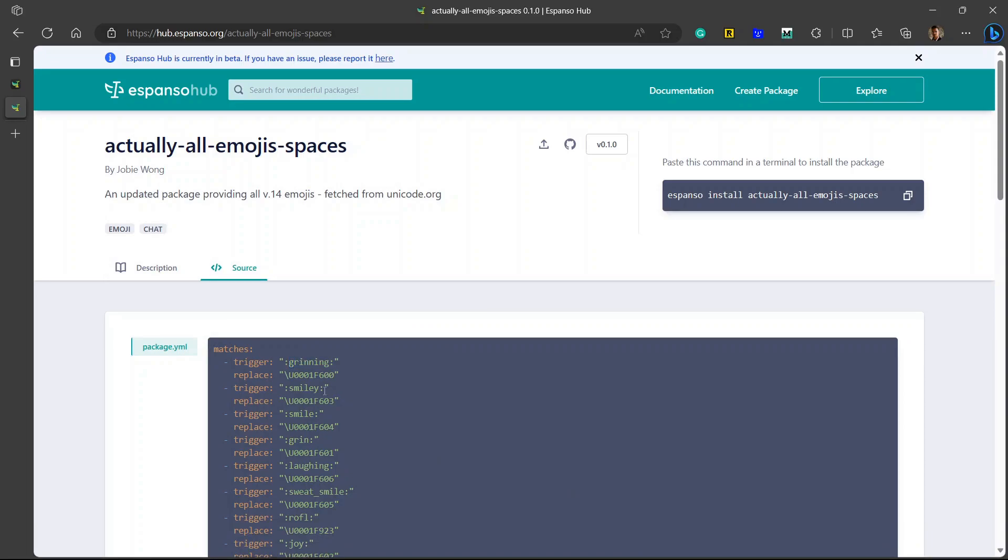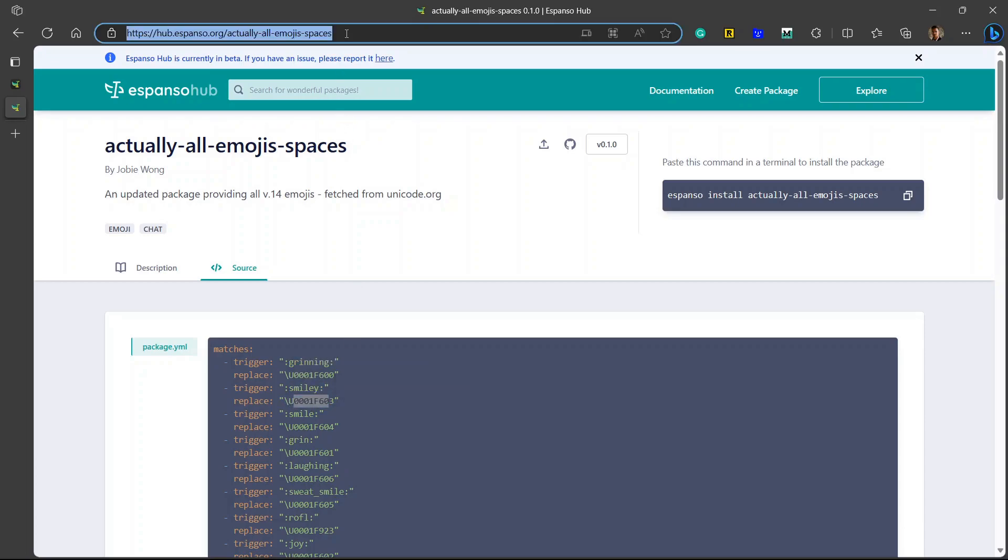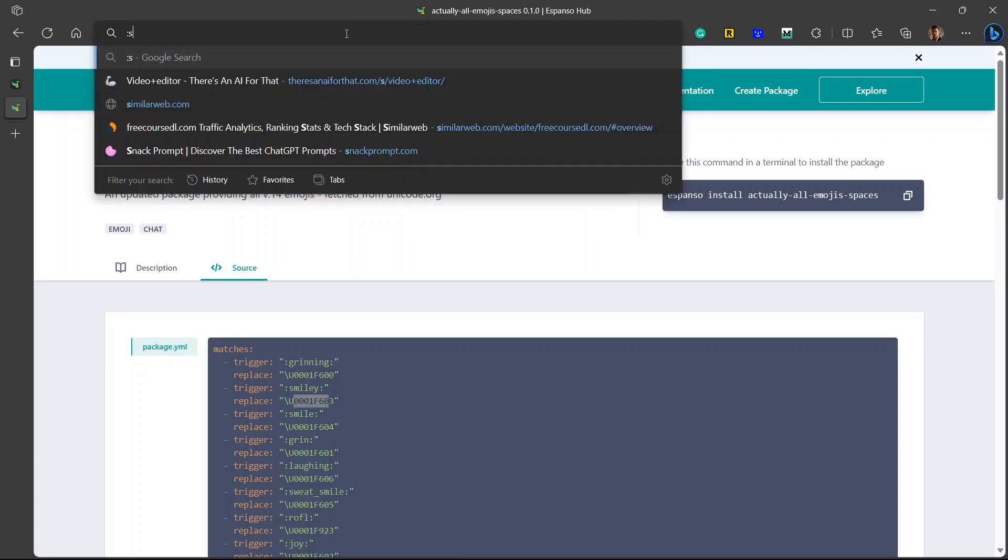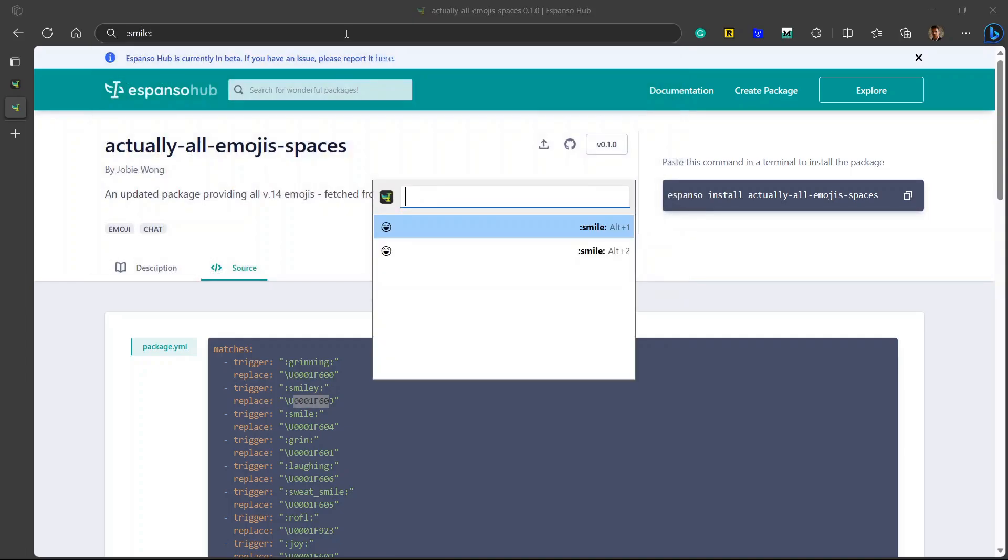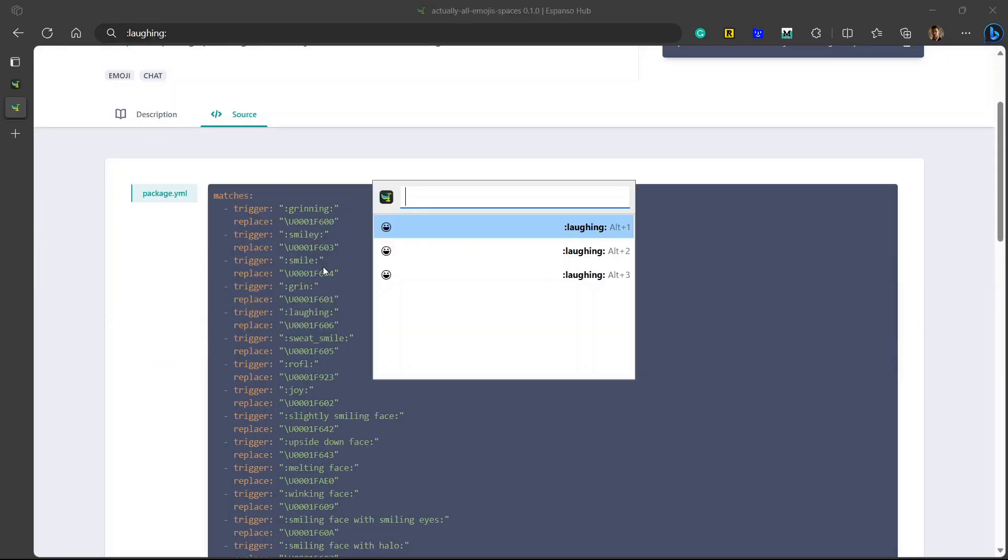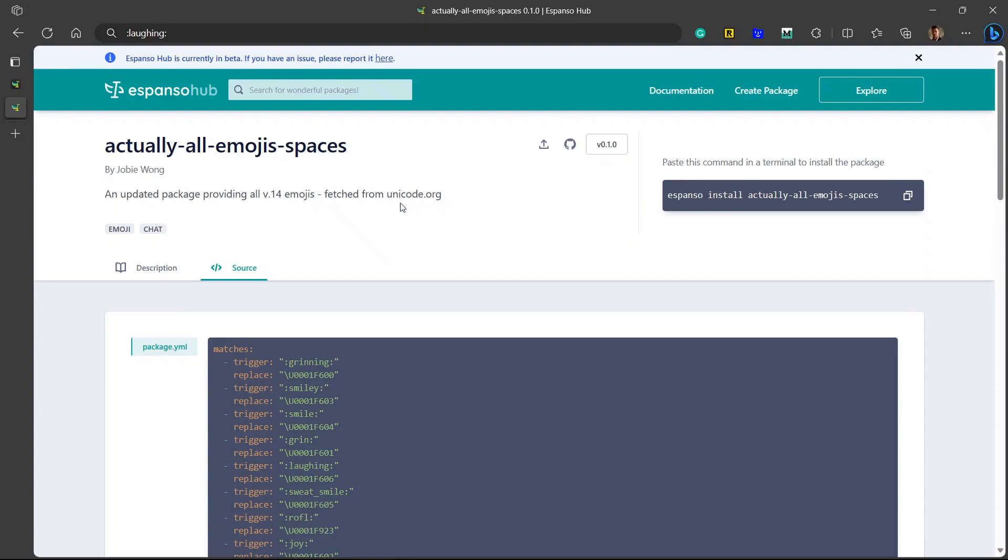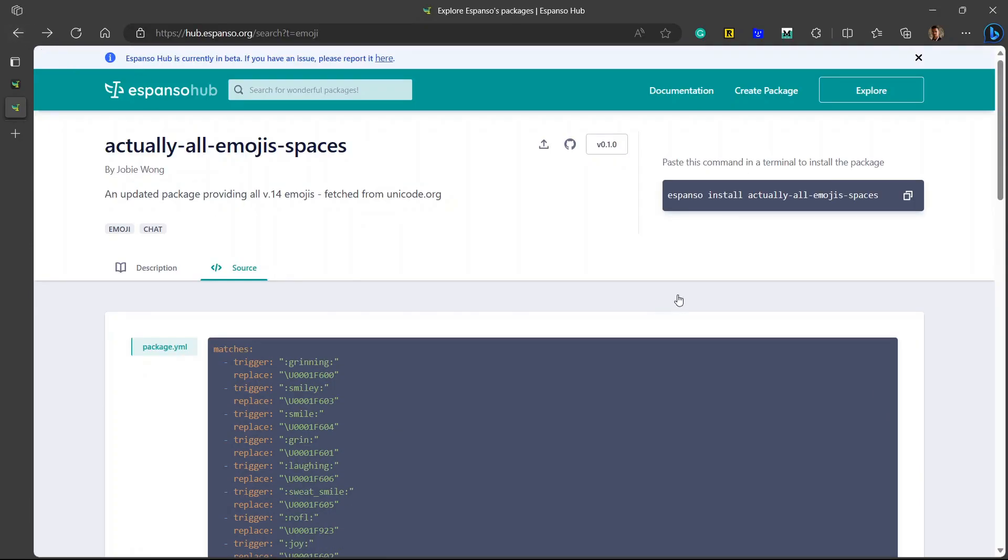But now you can use Espanso in order to quickly add the emojis that you most frequently use. For example, you can see here is a trigger word smiley and it will replace with smiley emoji. I can just write smiley. And it has two emojis, that is why it is showing this option, which we want to use. I think I have installed this package two times, so it is showing so many options. Let me show you with another example.